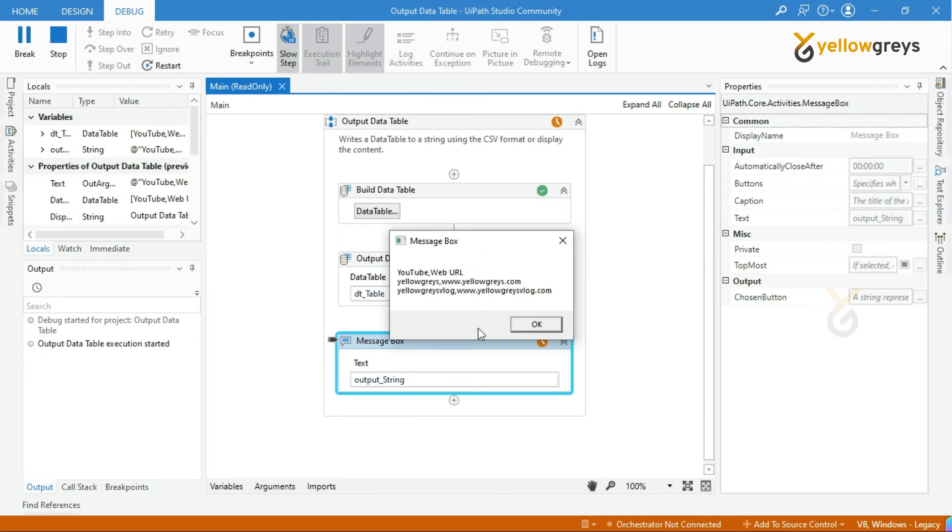Look at here. The bot execution is over and it is displaying the data table output.